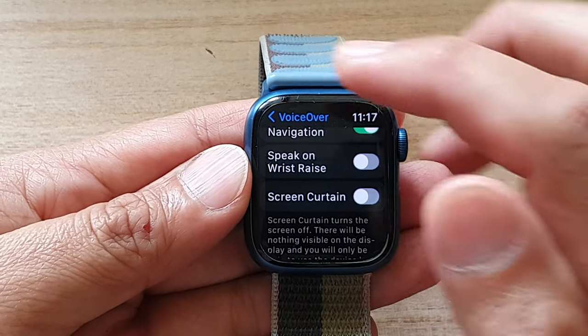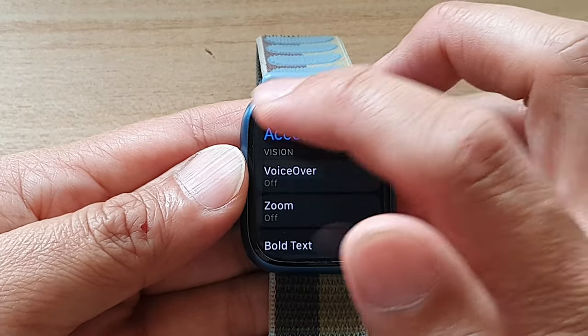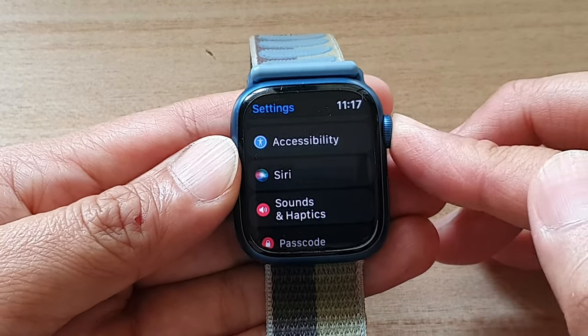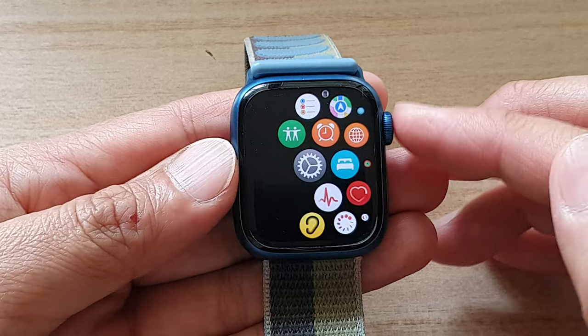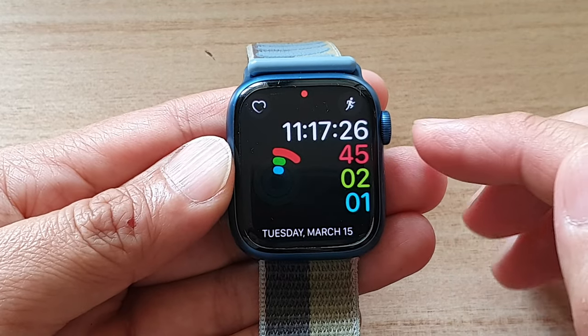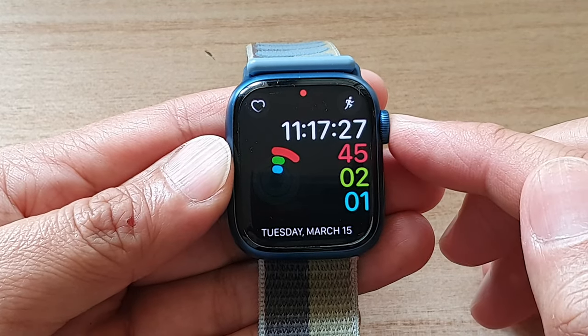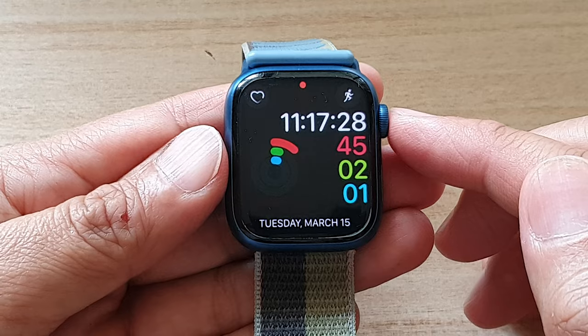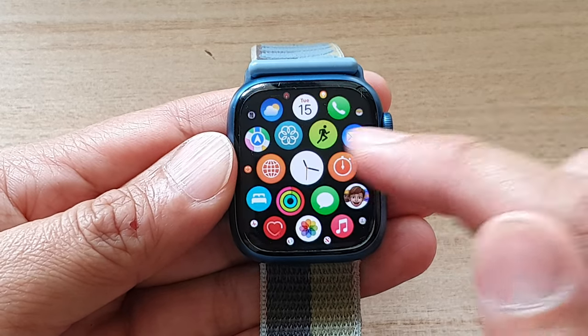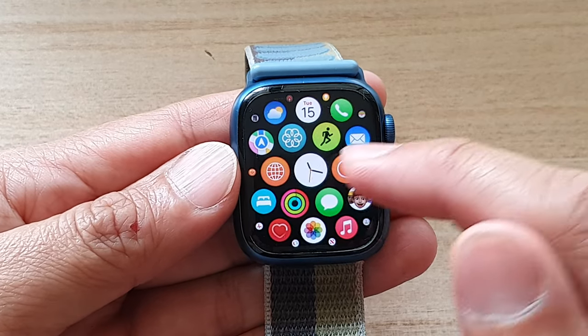First, we're going to go back to the watch face by pressing on the crown button. Press on the crown button until you go back to the watch face, and then press on the crown button again to go into the app screen.